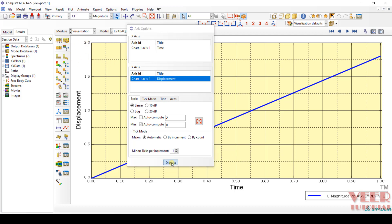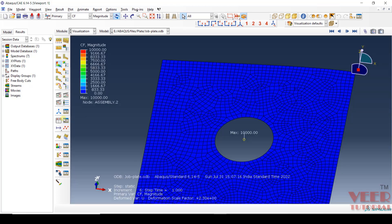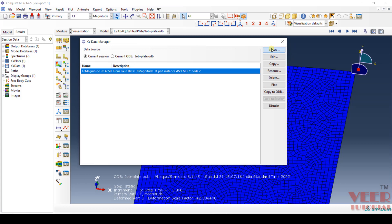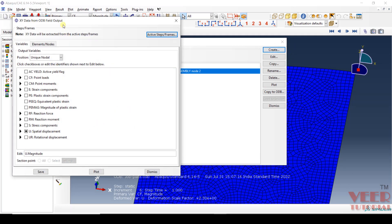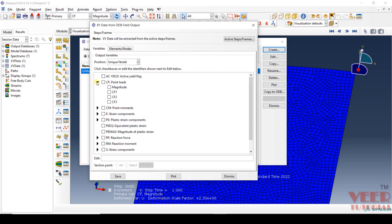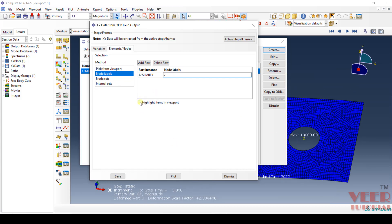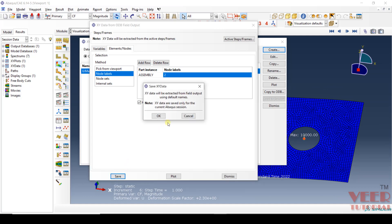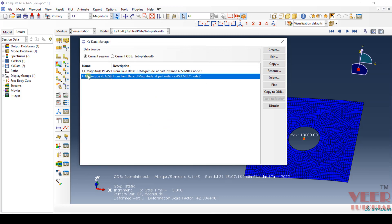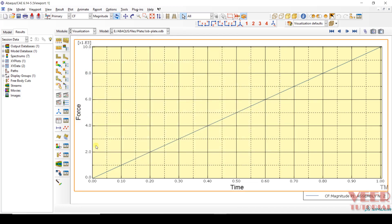This is the plot for displacement with respect to time. Now I want to create one more plot. Click on deformed shape, go to XY Manager, click Create, Field Output, Continue. On the same node, I want to find out CF. Uncheck the current selection, go to CF, and click on Magnitude. Select Unique Nodal, and in the node label I want to select the same node — node ID 2. Confirm with the Highlight option. Save, OK, Dismiss. You can see U and CF are now listed. Click Plot, then Dismiss — this is force with respect to time.